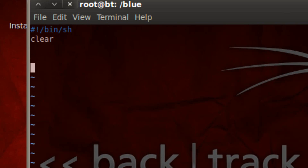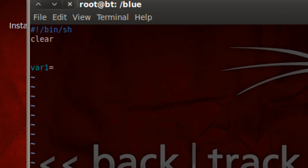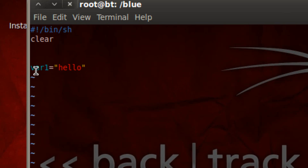Now we're going to start coding. If you're familiar with other programming this should come naturally. We've got to start off by giving our variable a name — you can name it anything. I'm going to call mine VAR1. In other programming languages we're used to hitting space then using the equal sign with spaces to assign a value, but here we can't use any spaces. So next to the variable name with no spaces we use the equal symbol, then use double quotes for a string value. Let's call this hello. So we declared a variable VAR1 and we made it equal to the string hello.